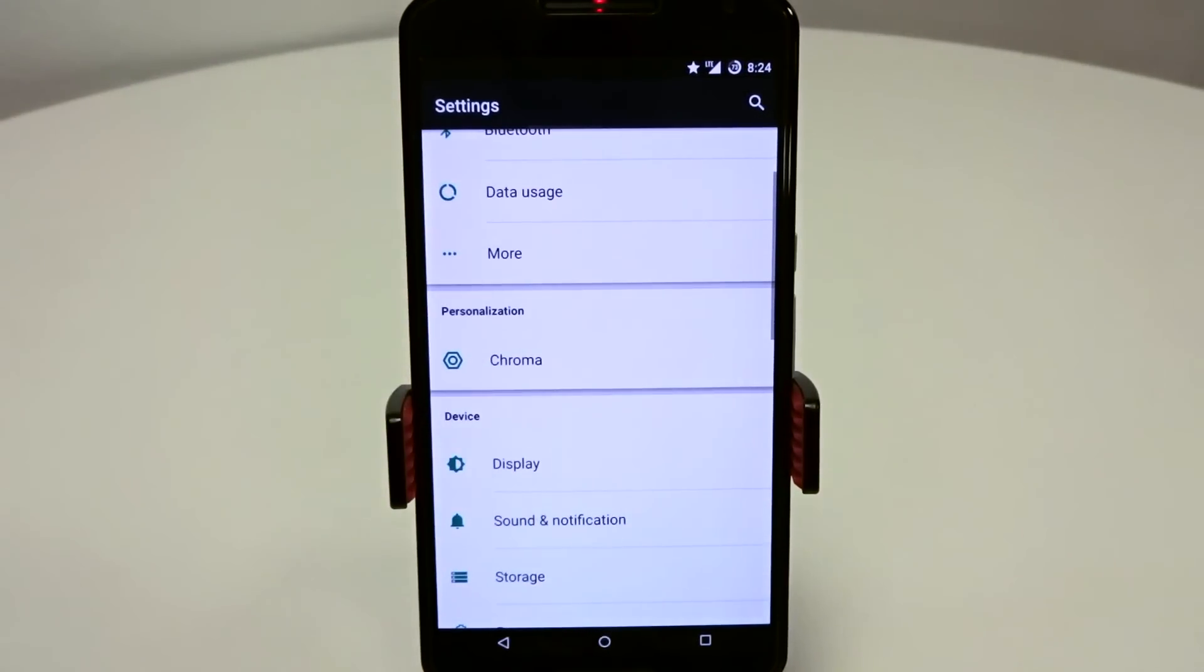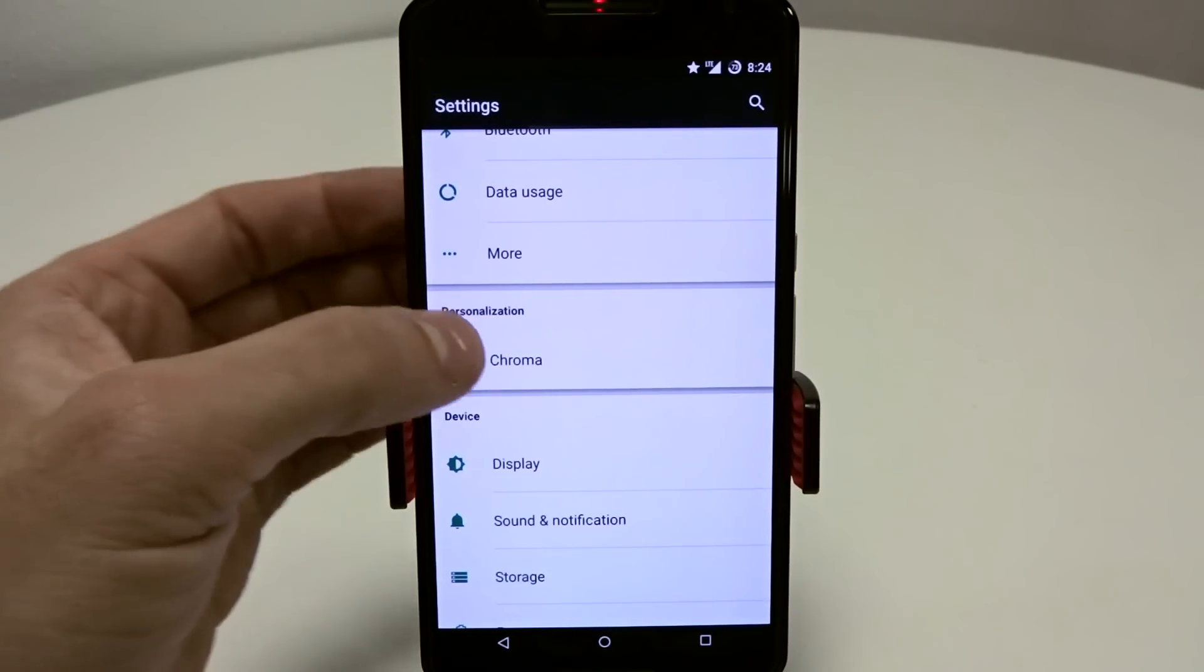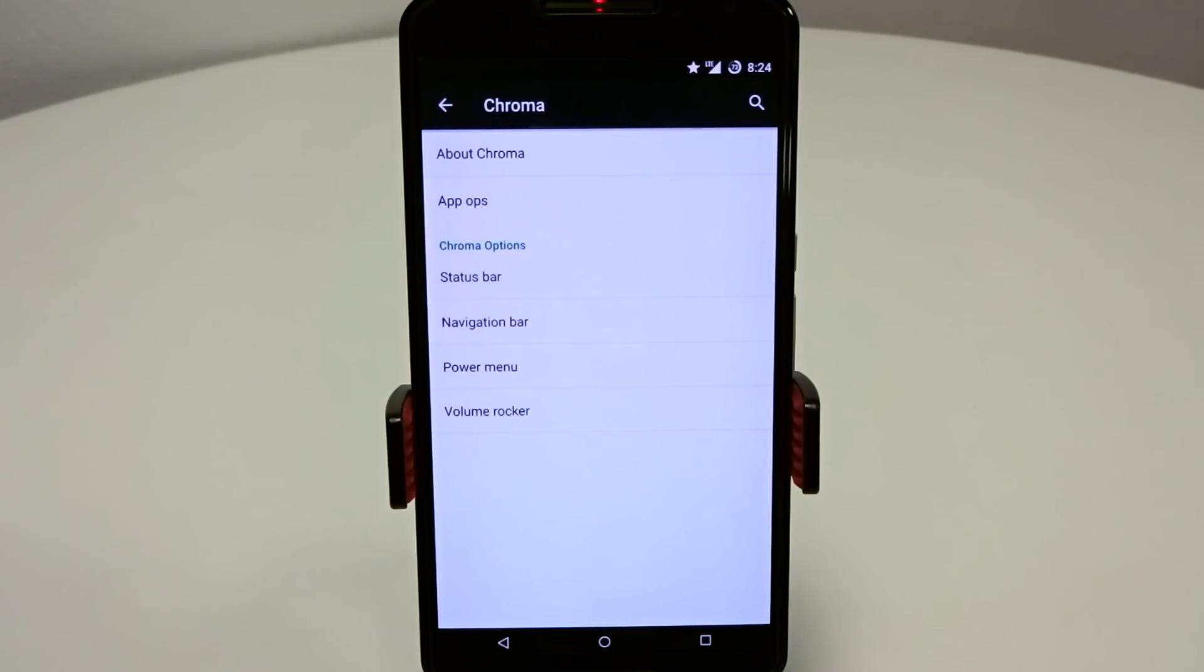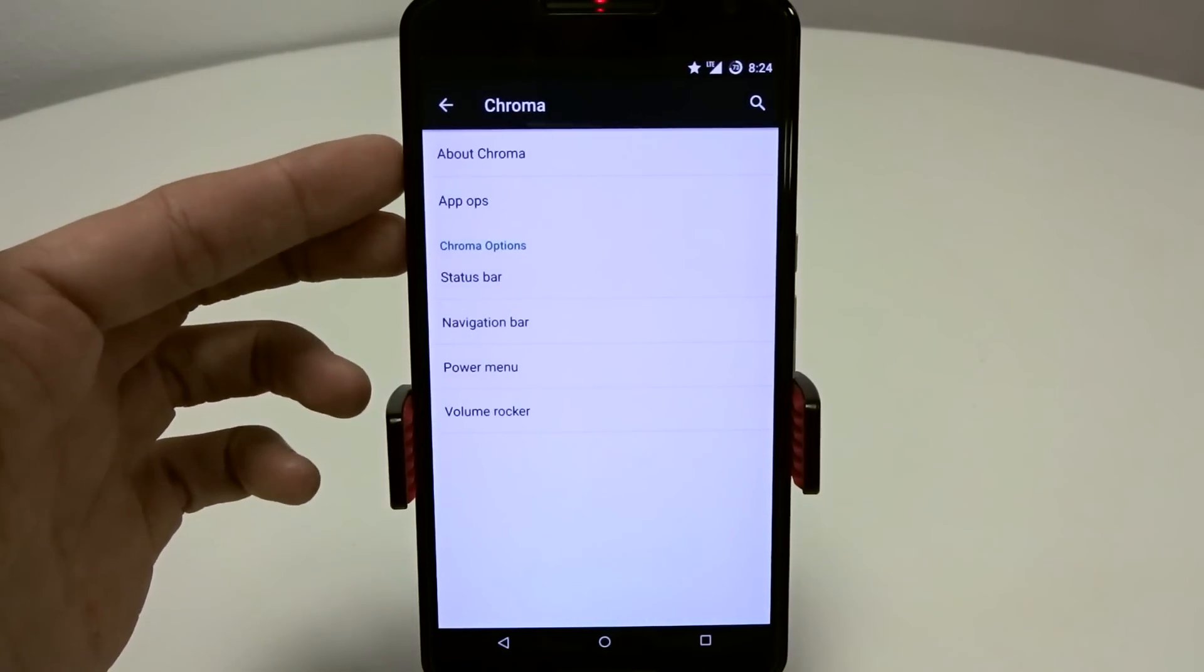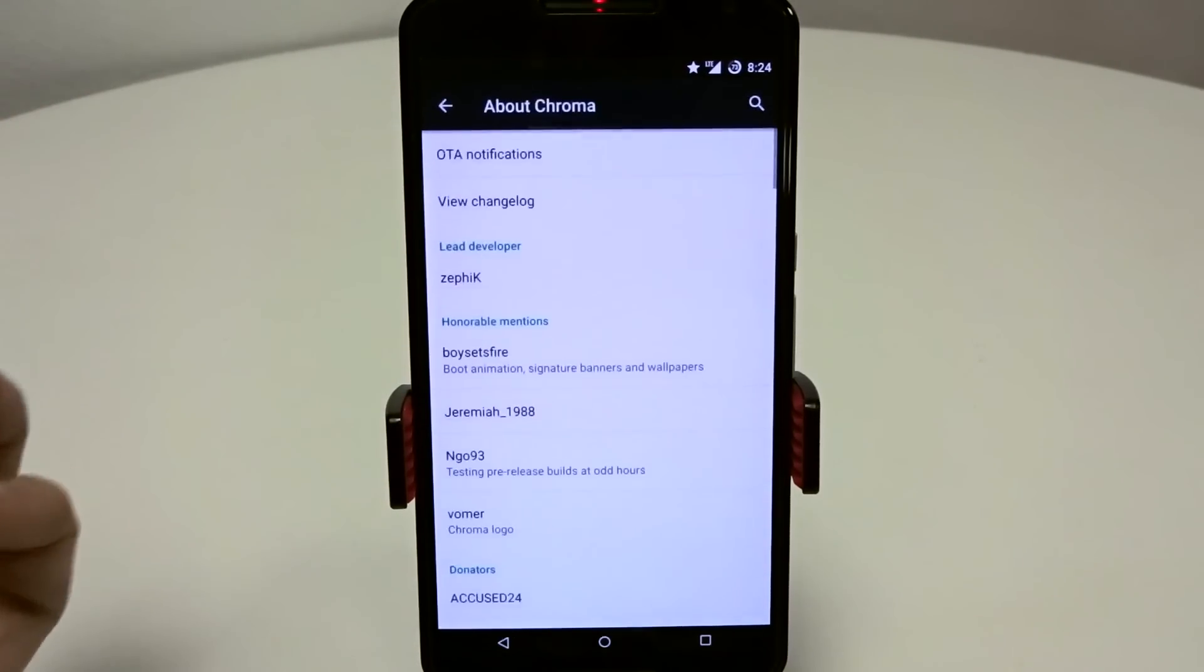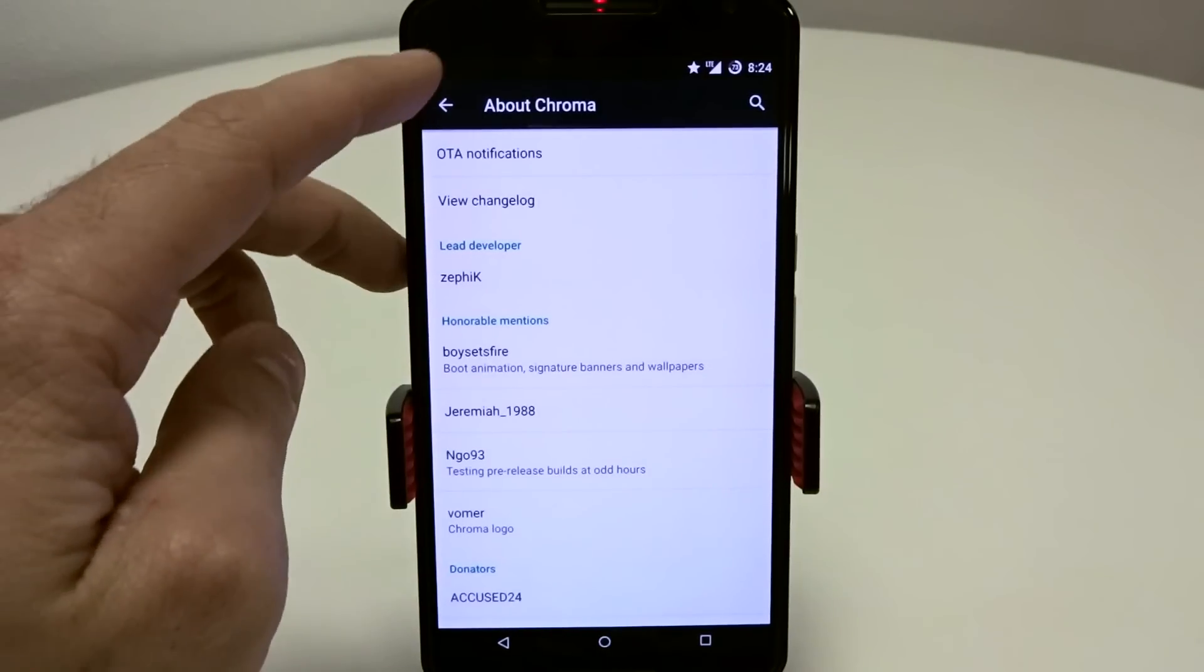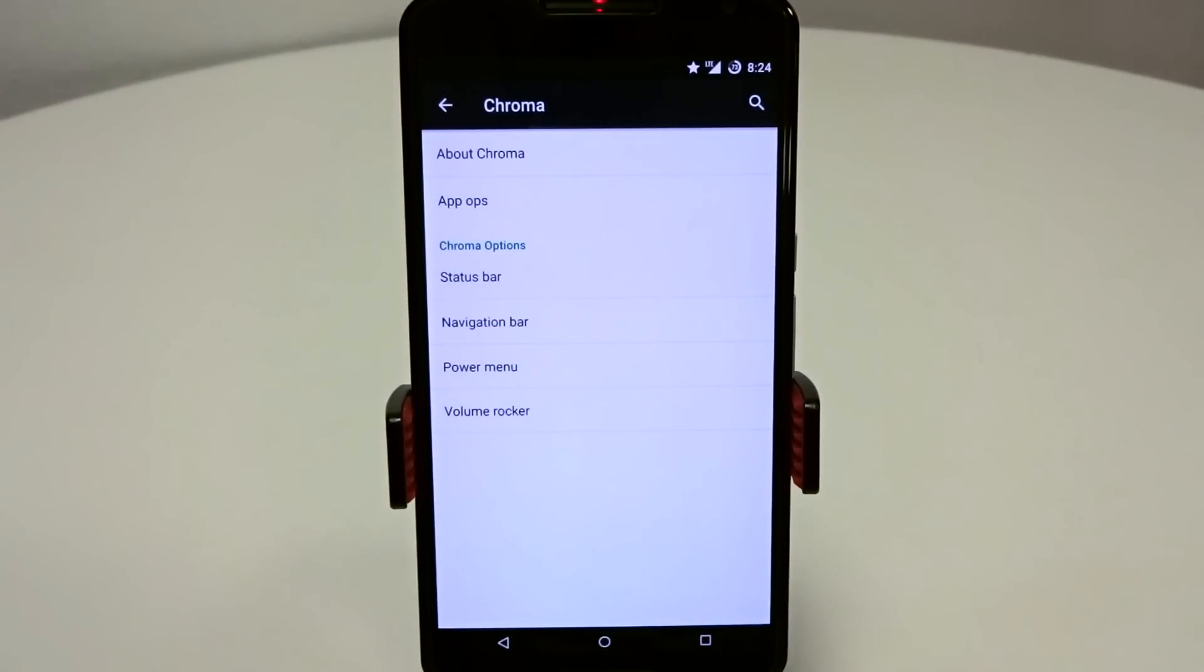Everything else is going to be in your personalization chroma subcategory. This is where you'll find your OTA push notifications. I think it uses push bullet if you want to get the latest updates or get notified each time an update is released. You can get all your information in about chroma and see your changelog with each specific update.